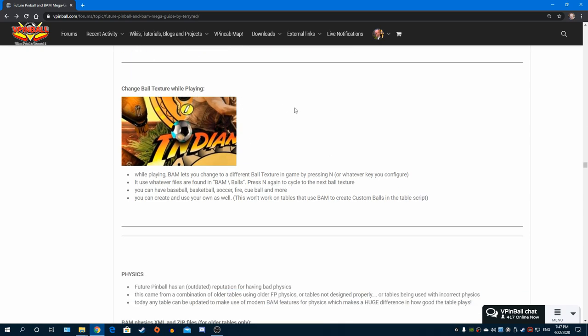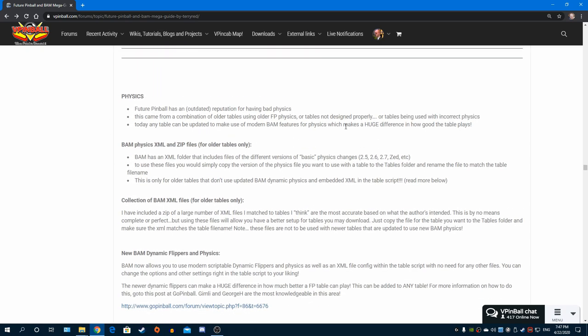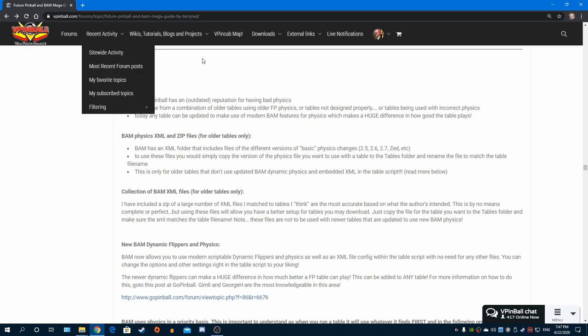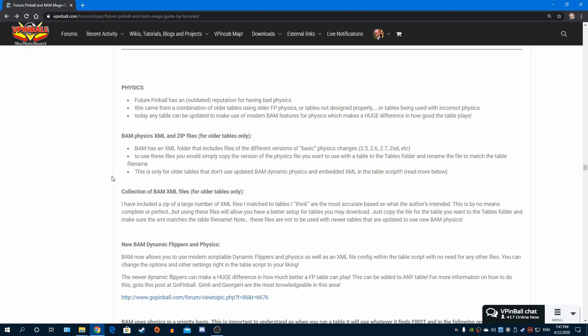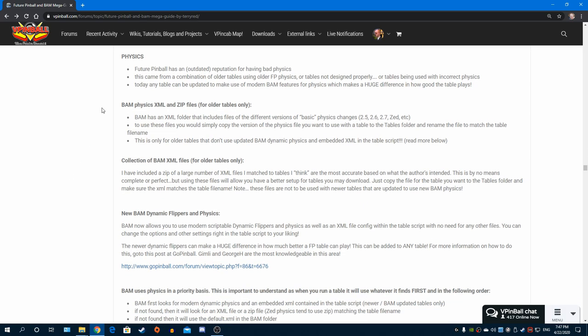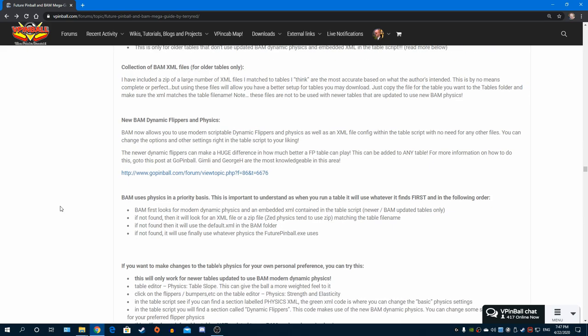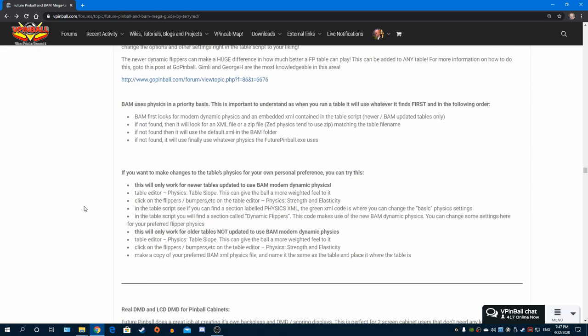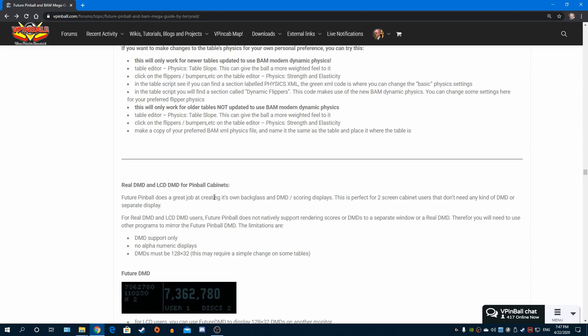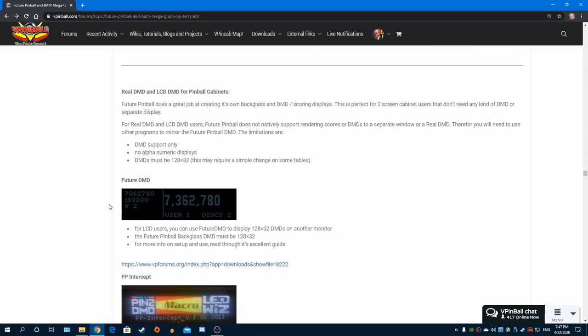When you install Future Pinball and install BAM, you copy this file over - boom, every table will load up with settings pretty close to what I just showed you. It's already done for you, super easy. How to set up your back box, how config files work with BAM, basics of changing your ball texture while you're playing. Physics - this is the big one. I'm not going to go through all the details but I explain the differences between the old tables.